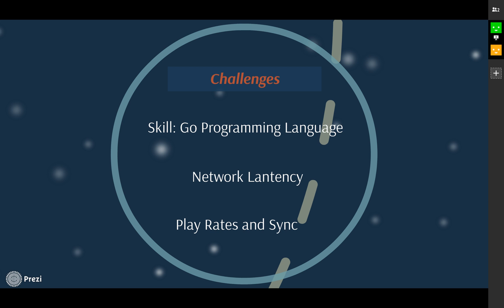For challenges, we will use the Go programming language for our back-end server. This is one of the challenges because none of our team members has experience programming in Go. We chose Go because it is really good at network and web server development, building distributed systems, and it is appropriate for high concurrency.